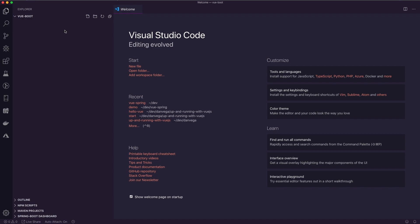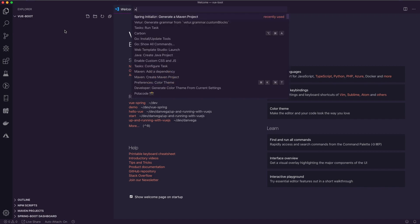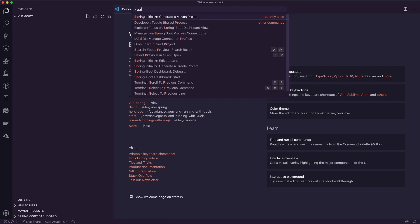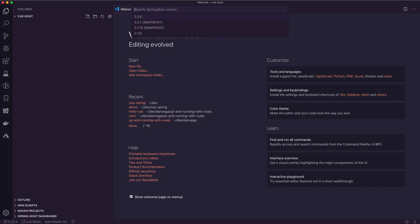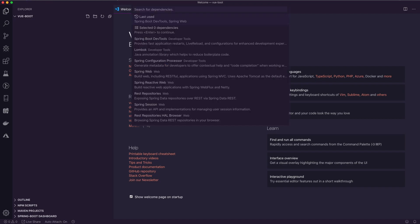The first thing we're going to do is create our Spring Boot project. Here in Visual Studio Code on a Mac I'm going to hit Command+Shift+P to open the command palette. Once you start typing 'spring' and have the extension installed, go ahead and select Spring Initializer: Generate a Maven Project. This lets you select the language — I'm going to say Java — give it a group ID of com.danvega, and name it 'back-end'. Then it asks which Spring Boot version you want to use — I'll use the latest.